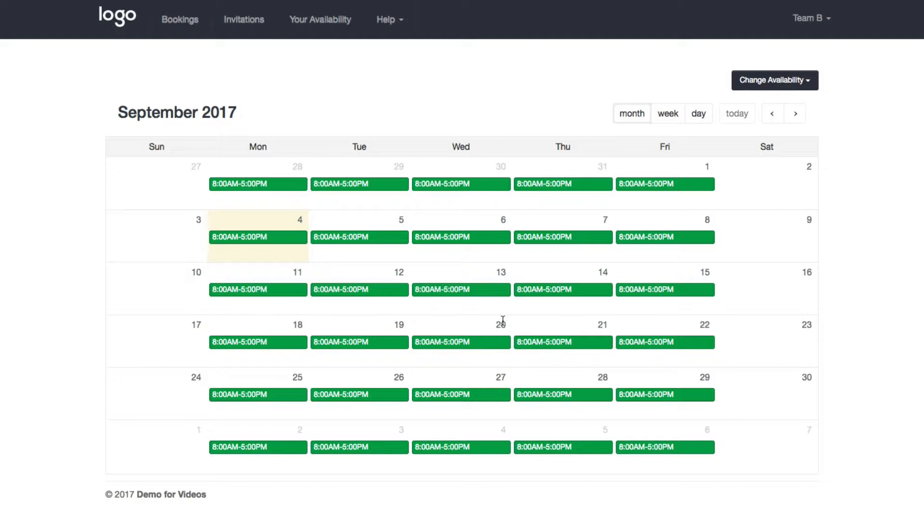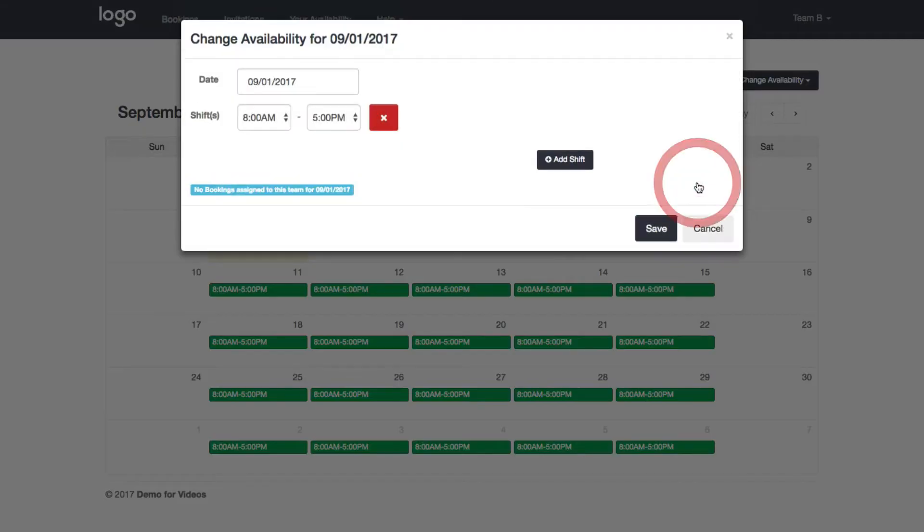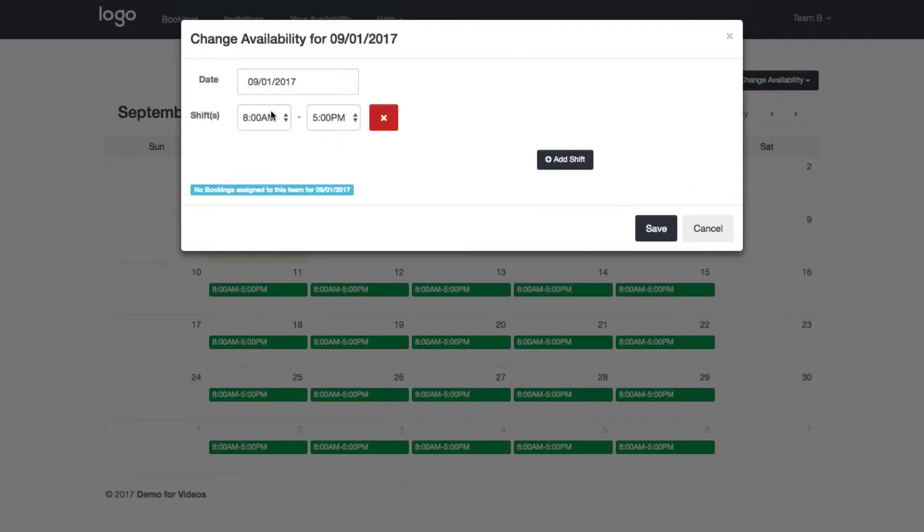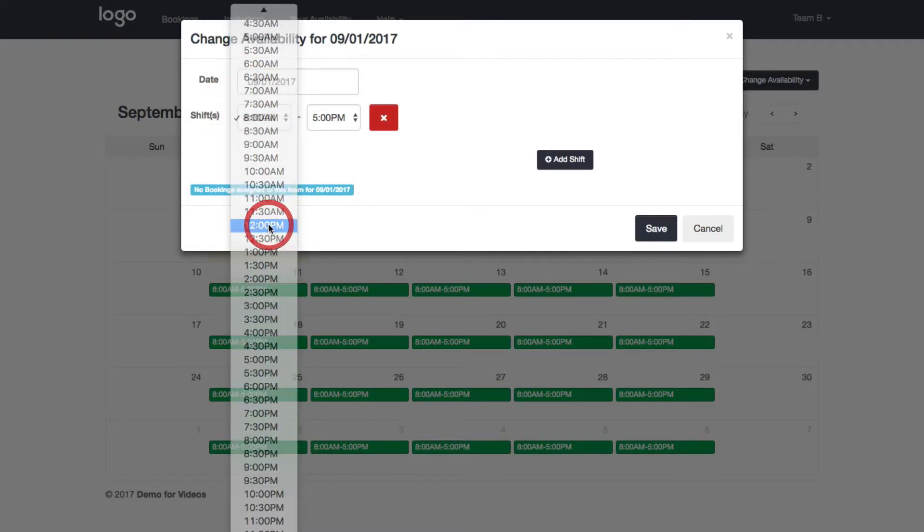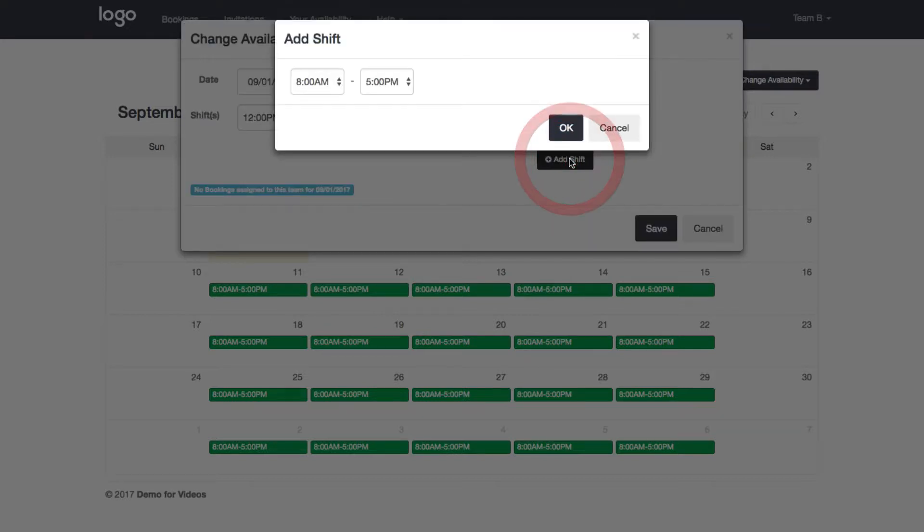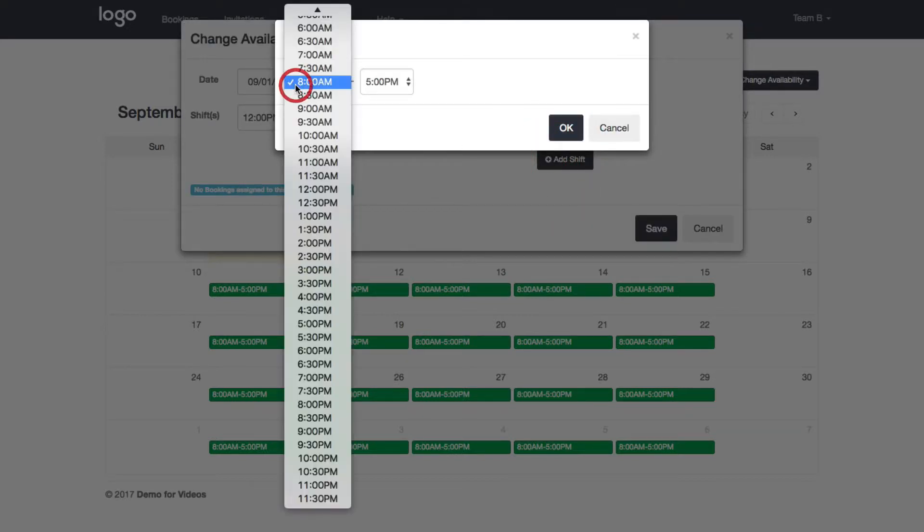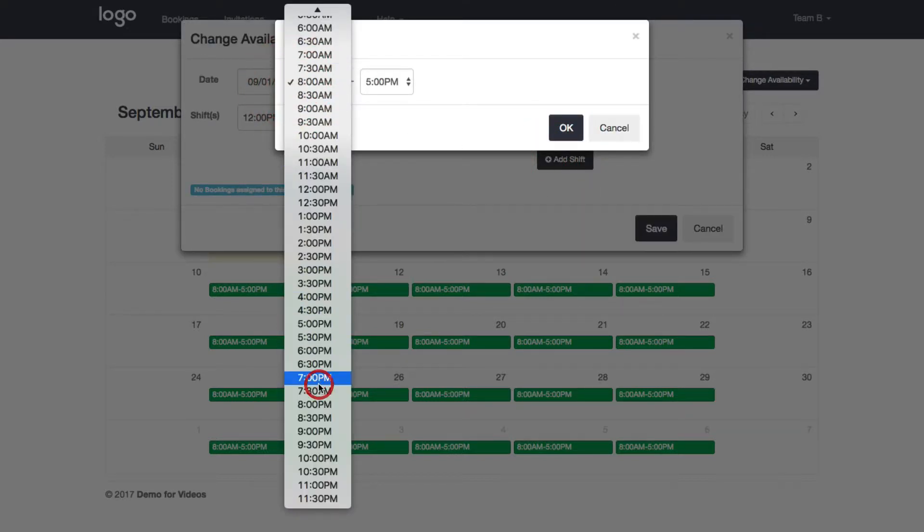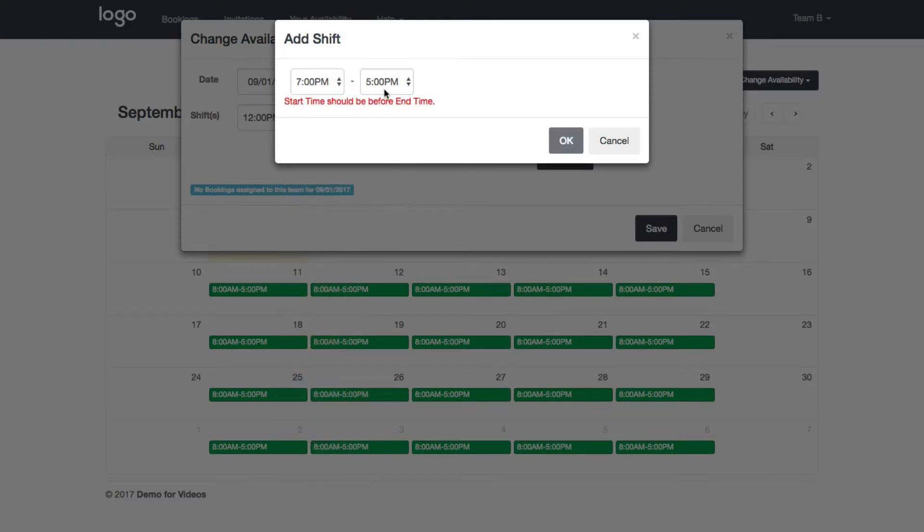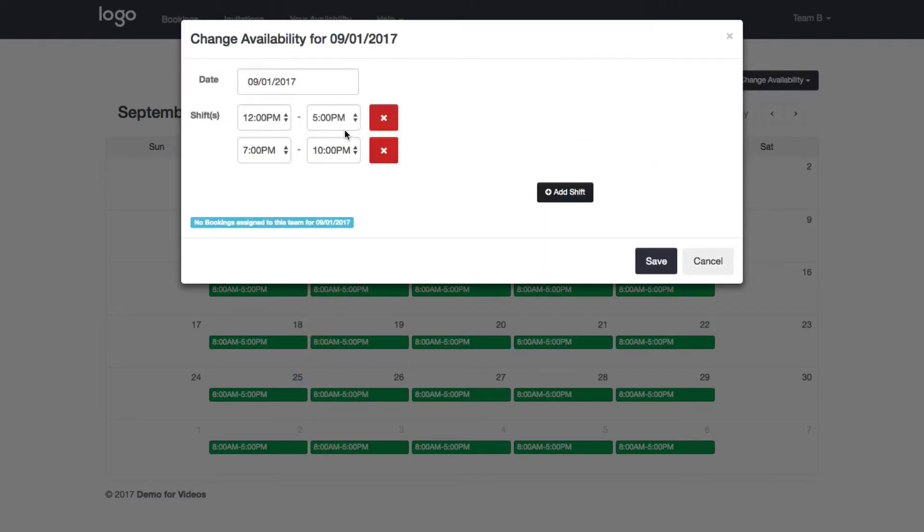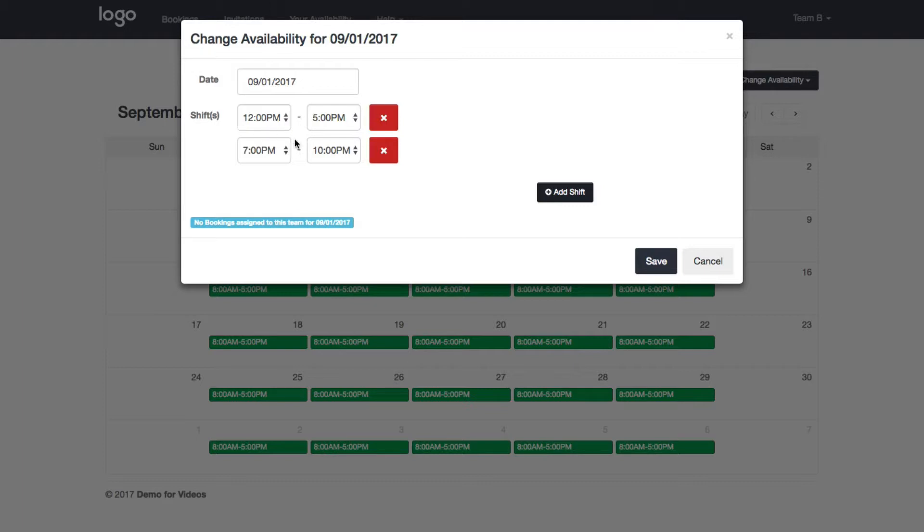So let's say this Friday I needed to come in a little later in the day. I can click on this, change this to 12 p.m., or if I also wanted to say I can come back late in the evening for some reason, come back at 7 and work until 10 and now it will look like that, 12 to 5 and 7 to 10.